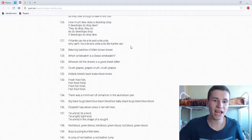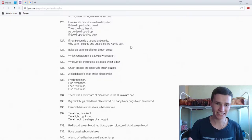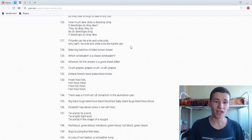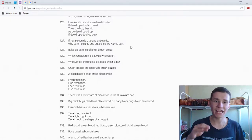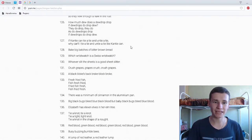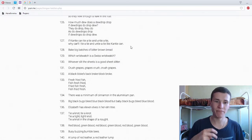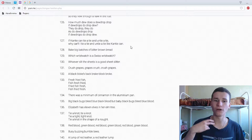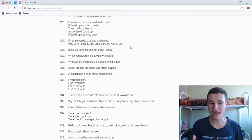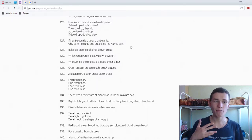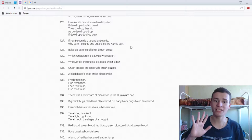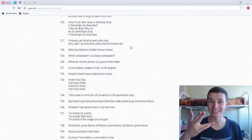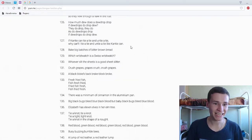Bake big batches of bitter brown bread. Oh my god, bake big breaches, one moment. Bake big batches of bitter brown bread. Bake big bread. Bake big batches of bitter brown bread. Yeah, so nice.